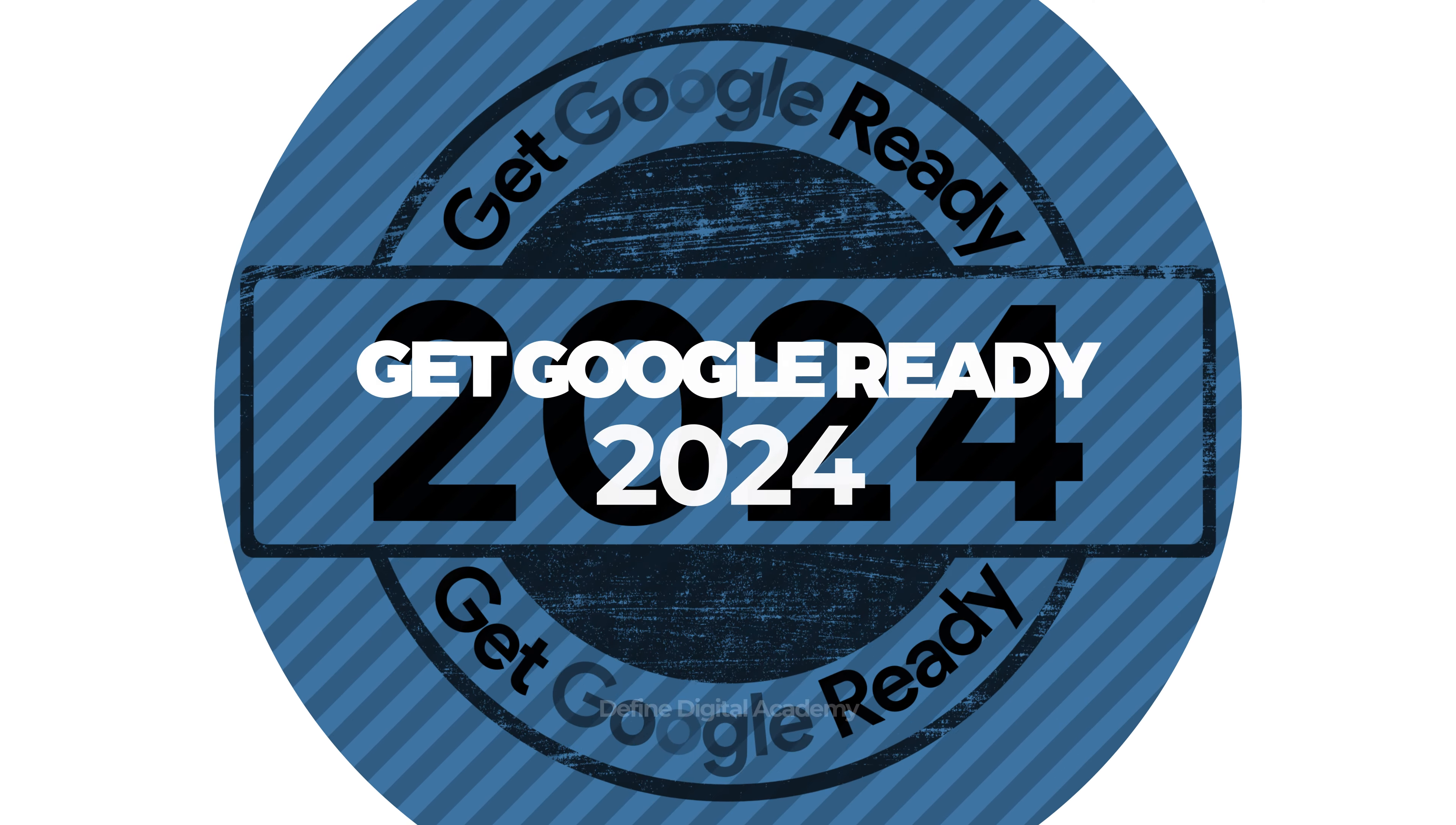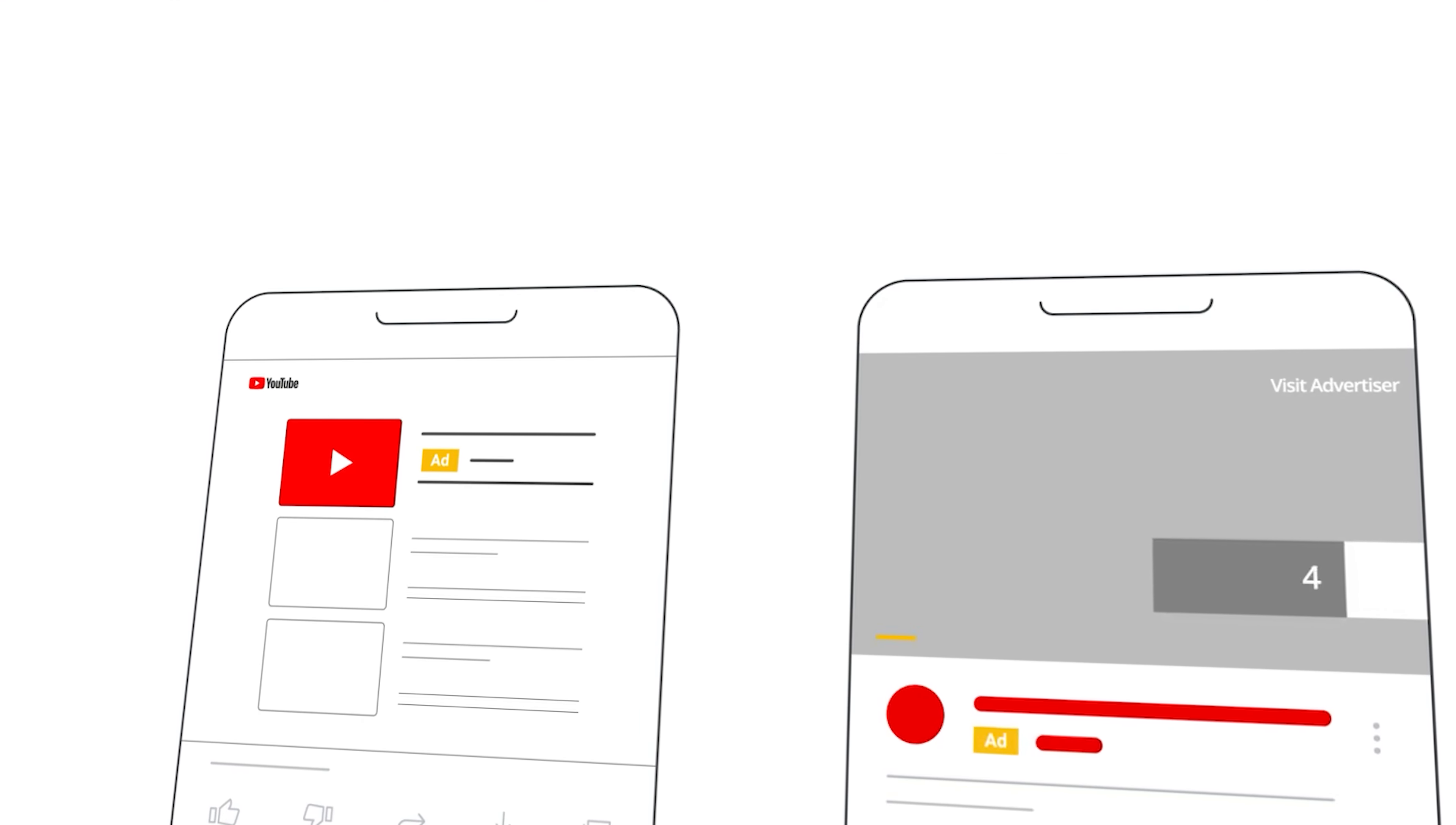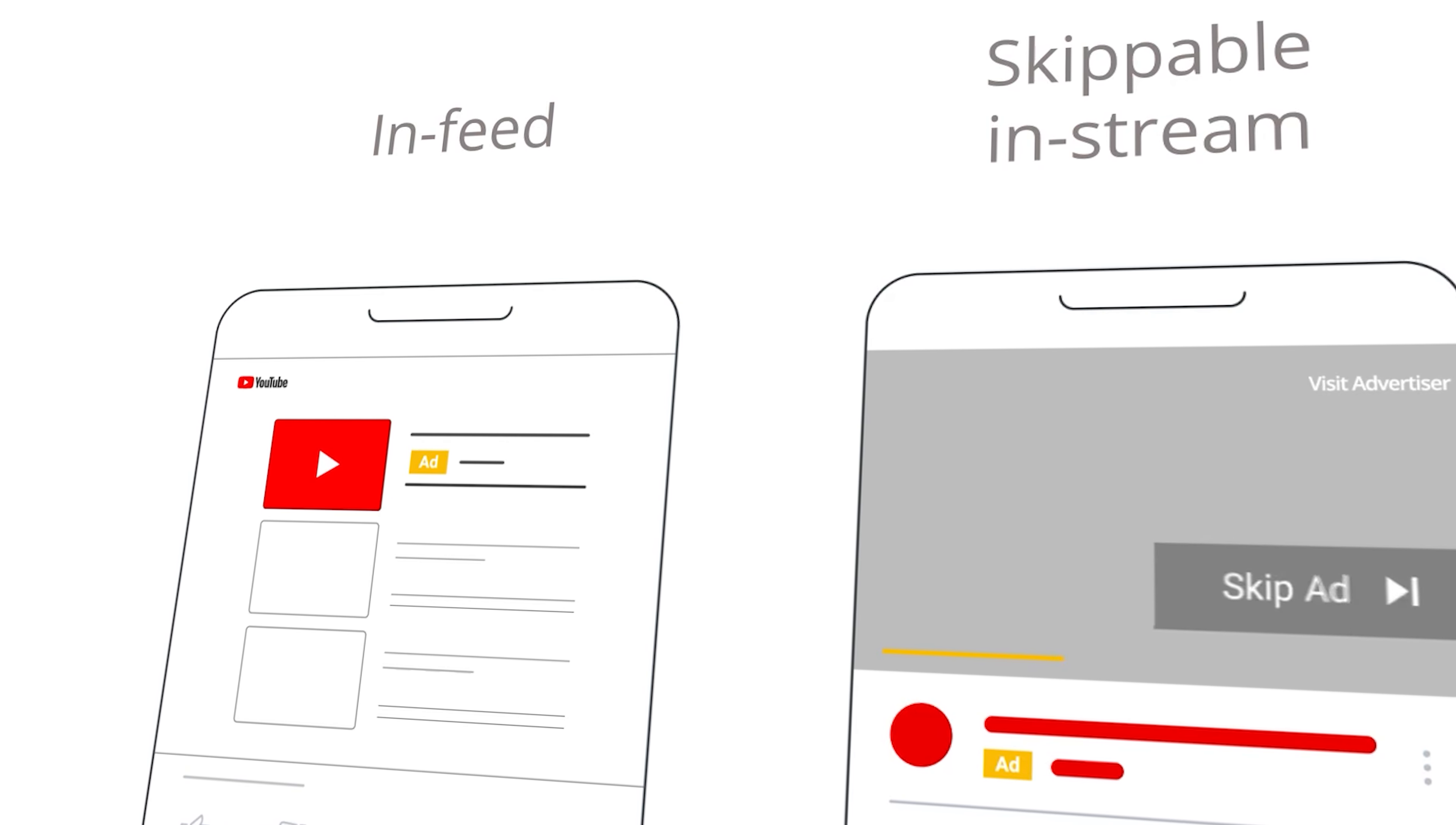Welcome back to Get Google Ready for 2024. In this lesson, I'm going to be taking you through the step-by-step process in how to set up a video campaign, or as many people would refer to it, a YouTube ads campaign in Google Ads.